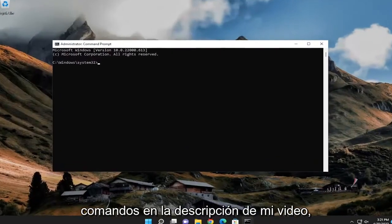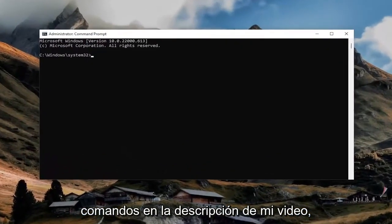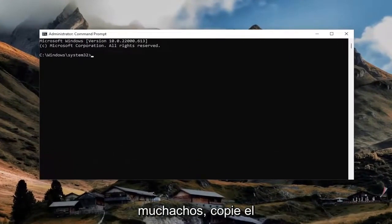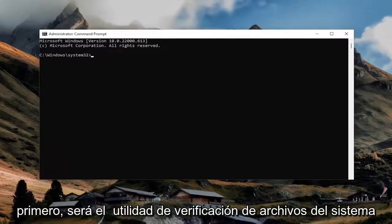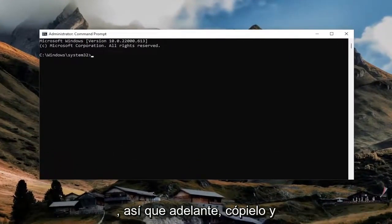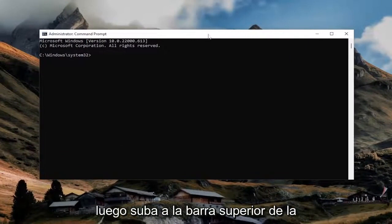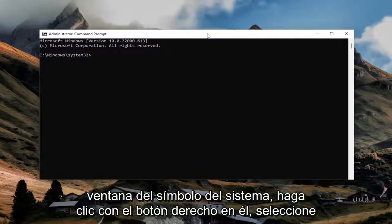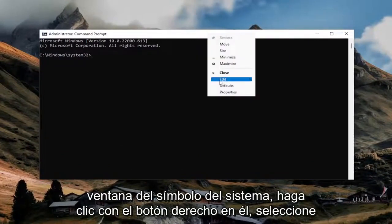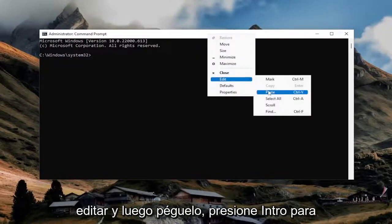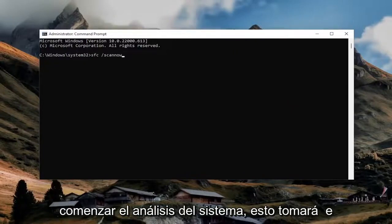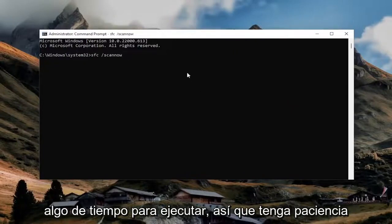Now I will have two commands in the description of my video. Go ahead and copy the first one — it's going to be the System File Checker utility. Copy that and then go to the top bar of the Command Prompt window, right-click on it, select Edit, and then paste it in. Hit Enter to begin the system scan. This will take some time to run so please be patient.